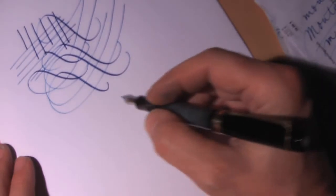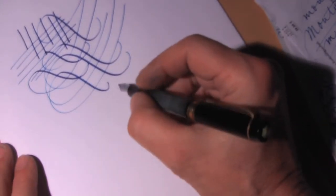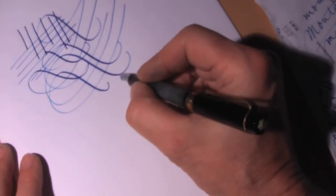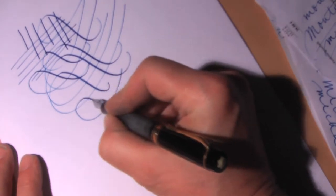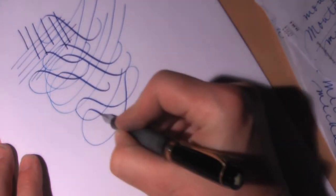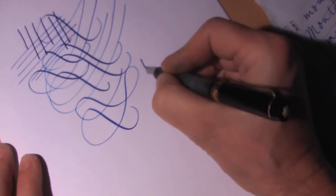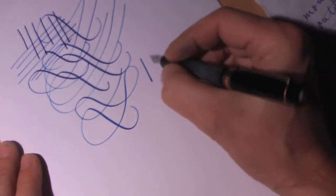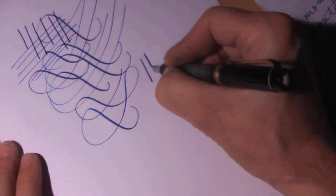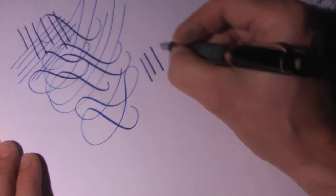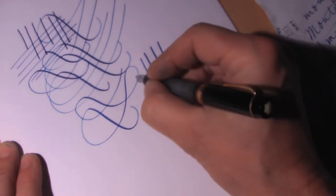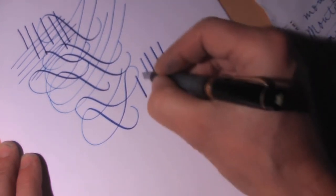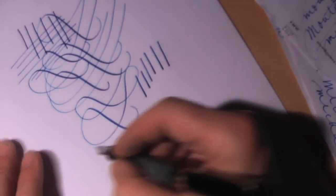Now I worked a little bit on the nib. Let's see if it works better. You can even see in these strokes it now works a lot better.